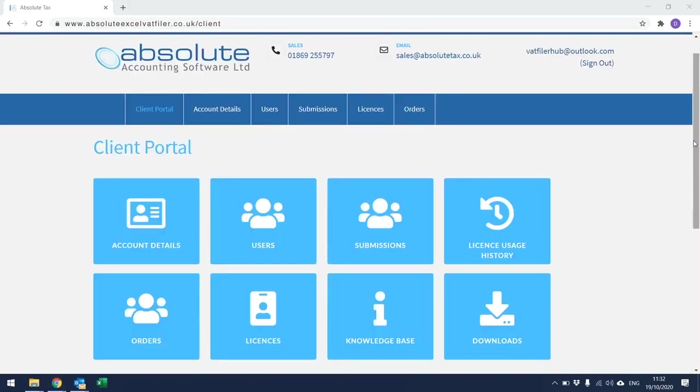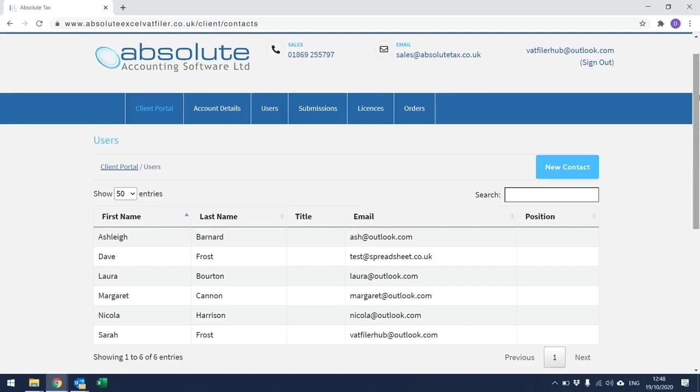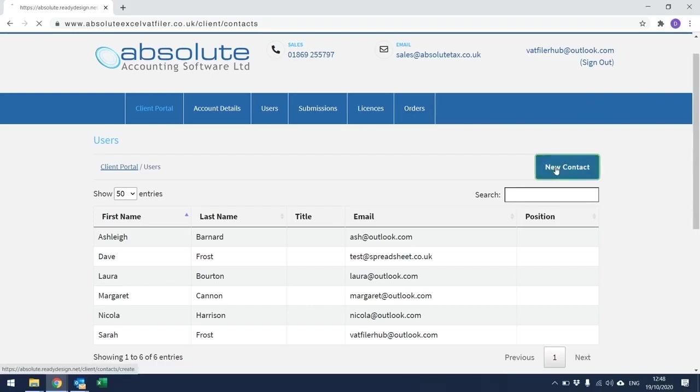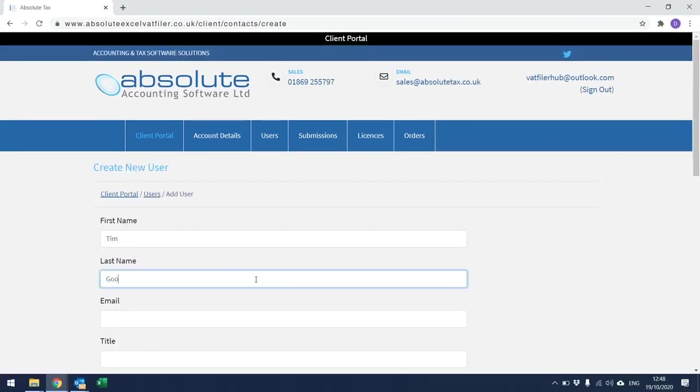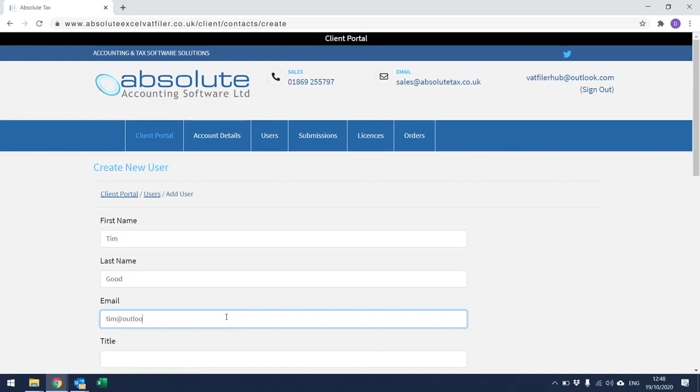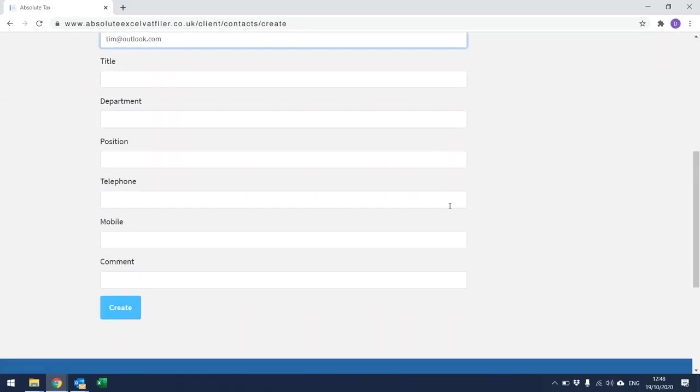From the Client Portal, you can add and amend login details of both the Absolute Excel VAT Filer Spreadsheet and the Portal Account. Within Users for this particular company, I can see that I already have six contacts set up. To create a new one, click on New Contact, enter the details and scroll to the bottom of the screen and click on Create.